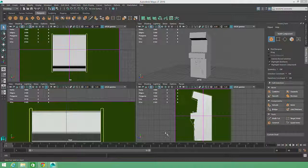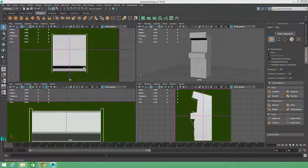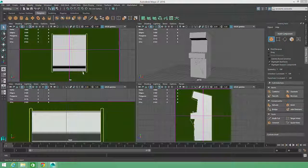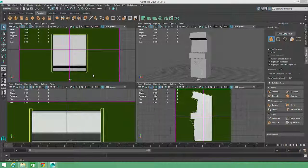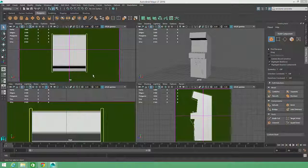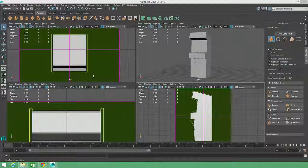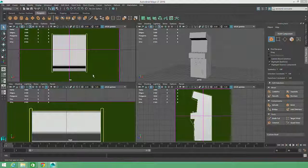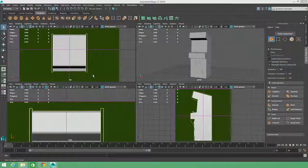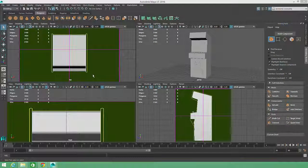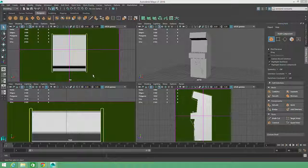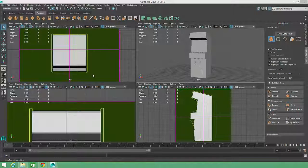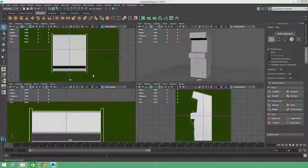To create the side panels for the game cabinet, we could just use the box modeling technique again, starting with a flattened cube. But Maya includes a lot of other great modeling tools which might be useful for your own 3D projects, so we're going to explore a few of them in this video.